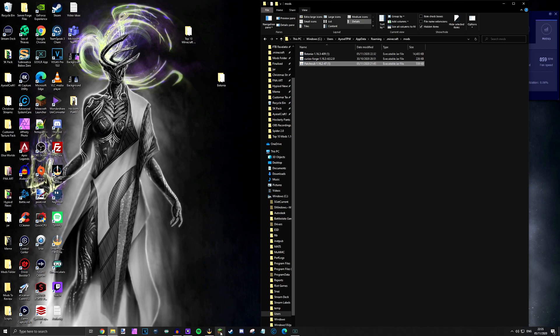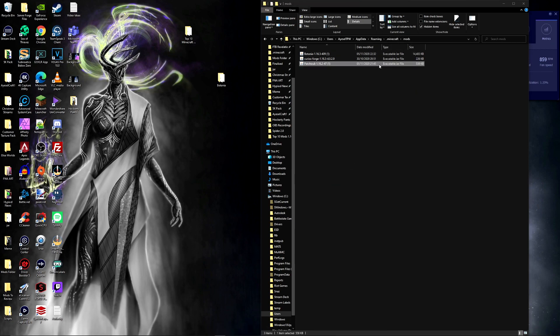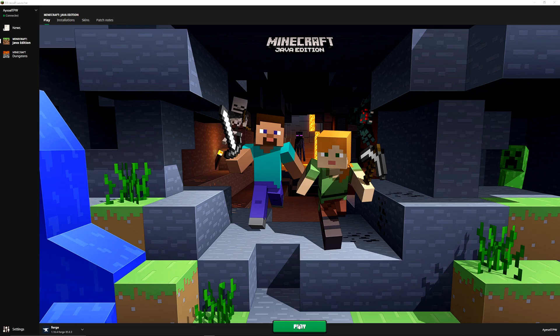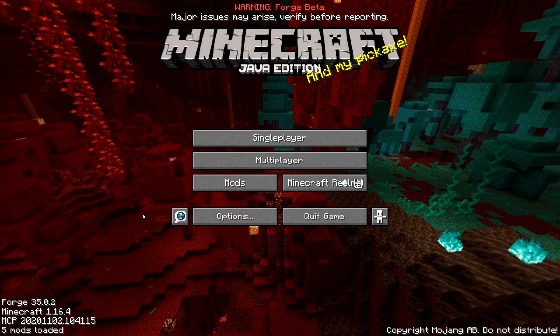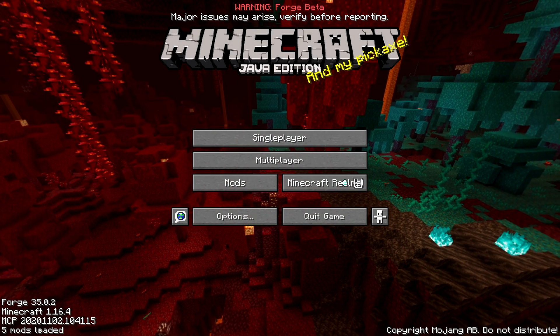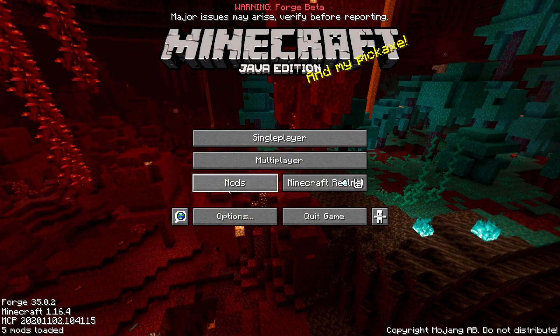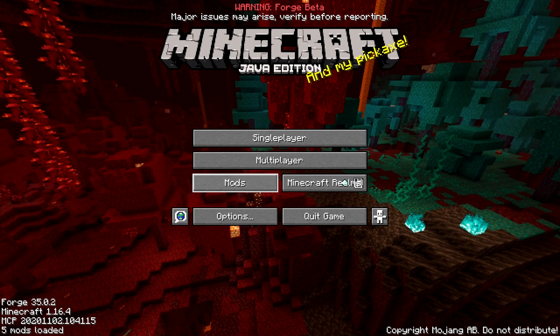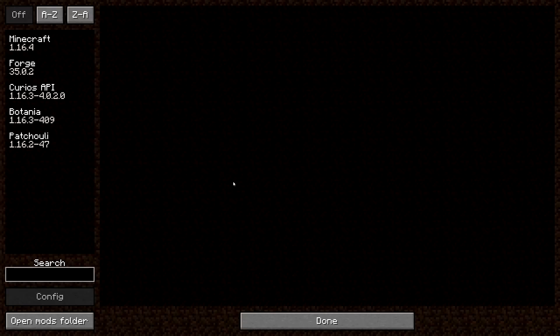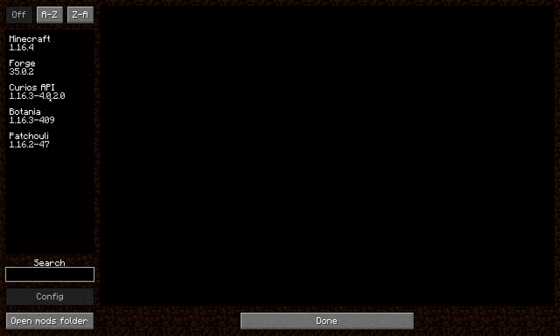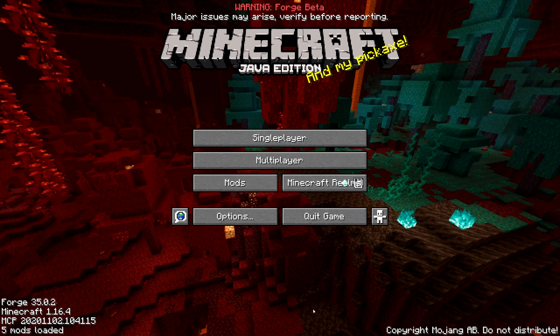I am then going to relaunch Minecraft. These are now in my Minecraft folder, in my mods folder, and I'm going to press play. We now have five mods loaded from Minecraft 1.16.4. If I click on the mods folder here it will say I've got Minecraft and Forge. Now I also have Curios API, Botania, and Patchouli. So if I press done,